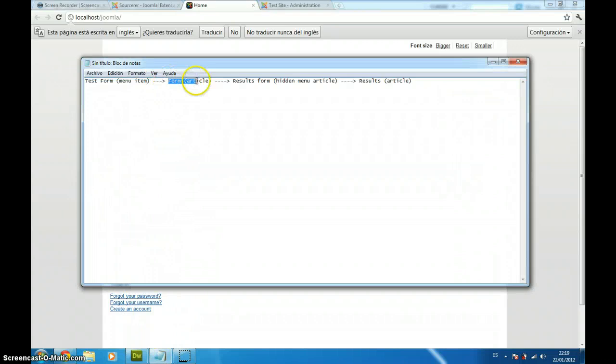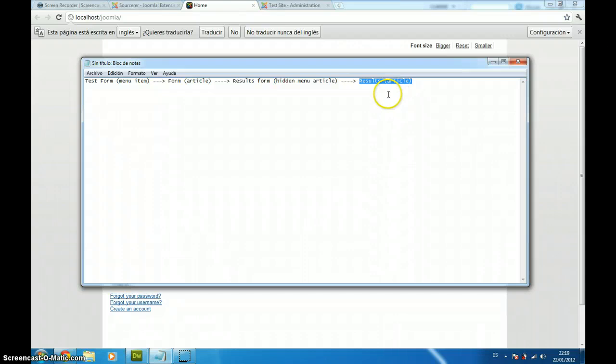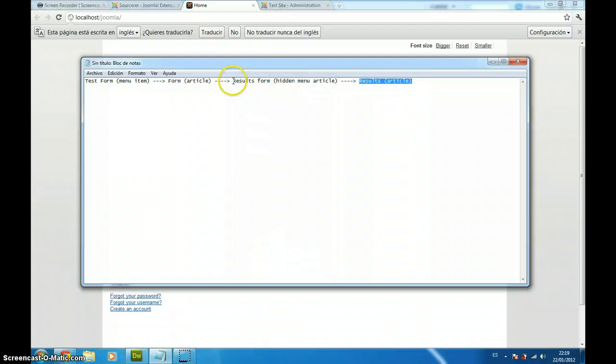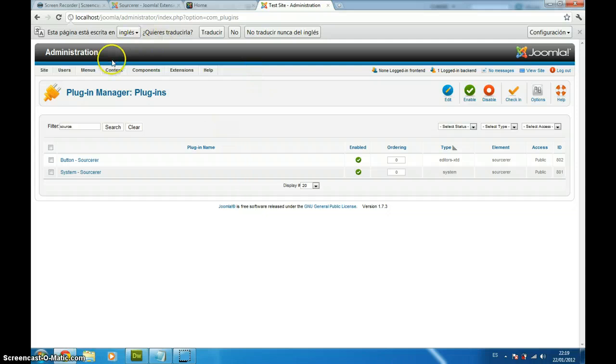After this, I am going to create an article in which I will place my PHP code using Sourcerer Plugin and the form will connect with the results article using a hidden menu article. This is a tricky part but it really does the job. So, we are going to start.